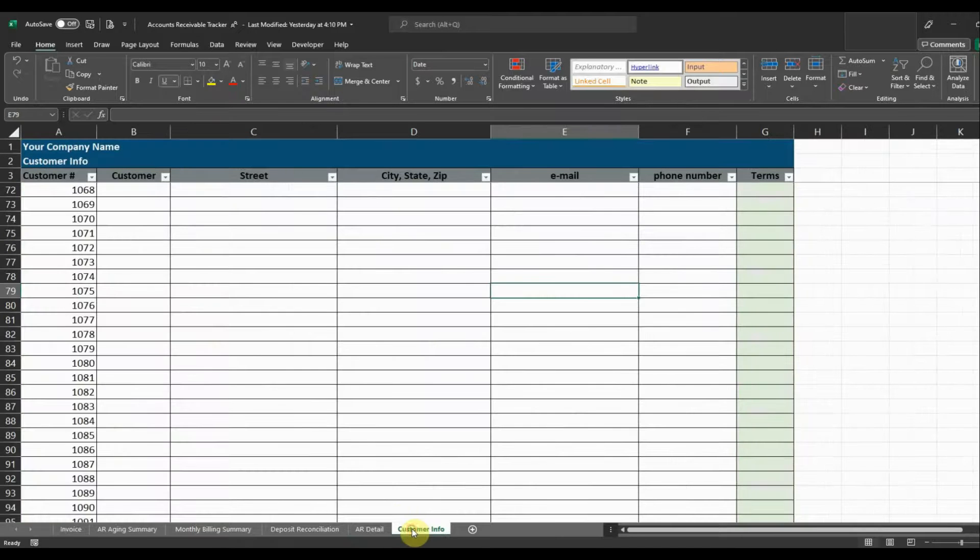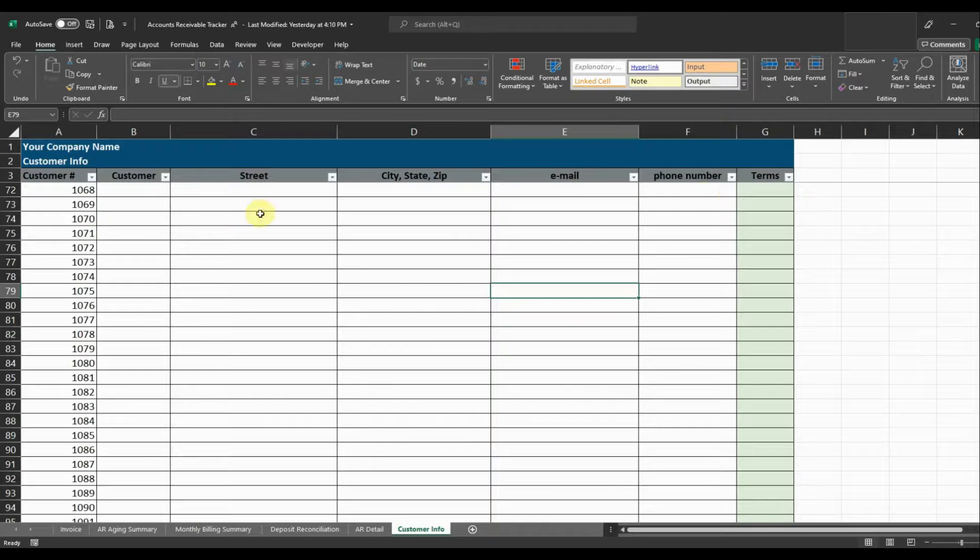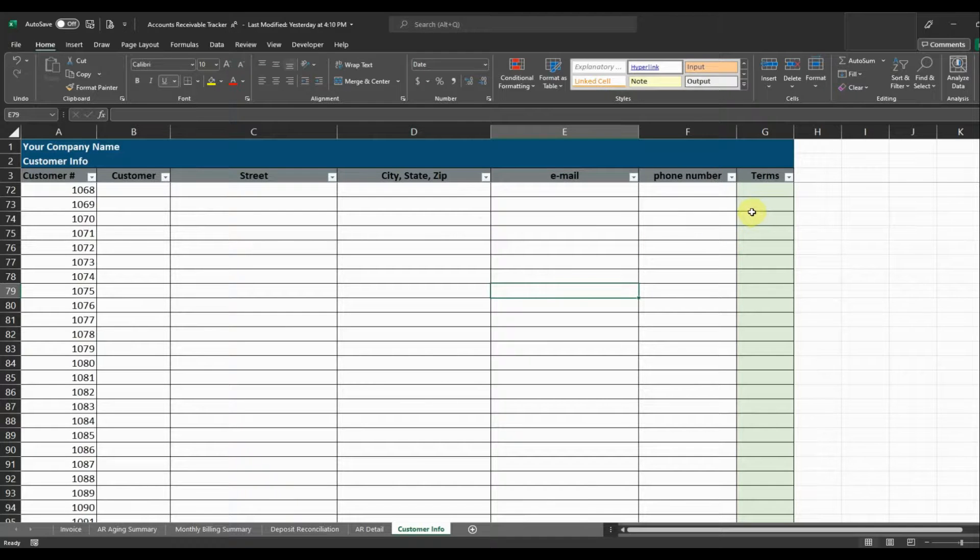And then there's a tab for customer information that we can enter in all of our customer information, their names, their street address, their city, state, and zip, email, phone number, and then their billing terms.